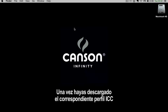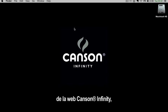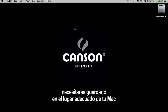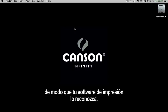Once you've downloaded the correct ICC profile from the Canson Infinity website, you need to place it in the correct location on your Mac so that your printing software will recognize it.